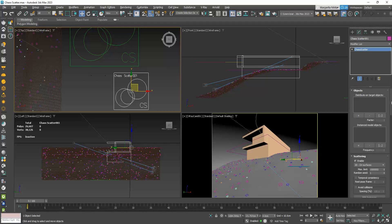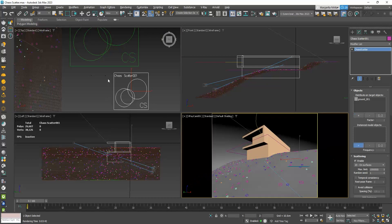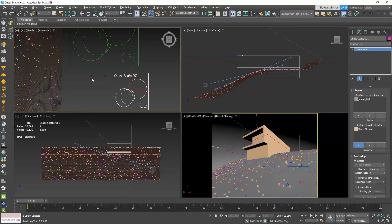I will go to the Objects rollout, and on the Distribute On Target Objects, click on the plus icon, and then on my ground. Then, I will go to the Instanced Model Objects, click on the plus icon, and click on the two yellow flowers.